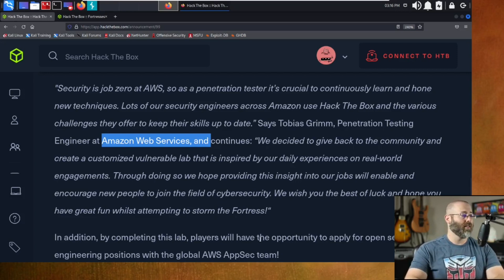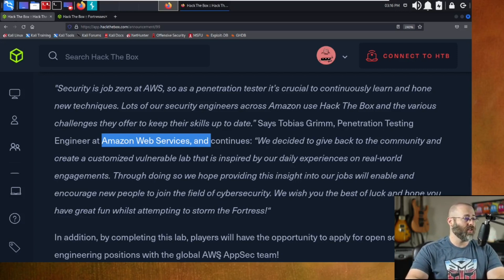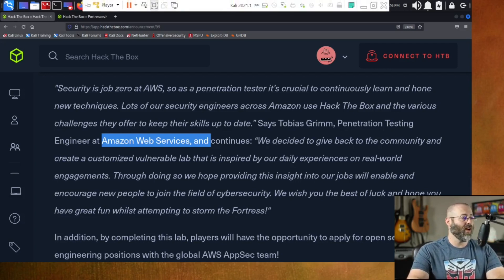And of course, the various challenges they offer to keep their skills up to date. This is from Tobias Grimm, a pen testing engineer at AWS. He continues, we decided to give back to the community. Well, hold on there. You just hold the heck on. Now, you're telling me that Tobias Grimm and his AWS testing friends over there at AWS said, you know, we like that Hack the Box so much. Here's what we're going to do. We're going to give back. We're going to build a fortress.